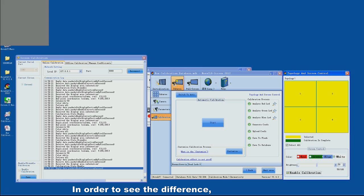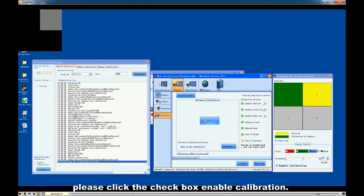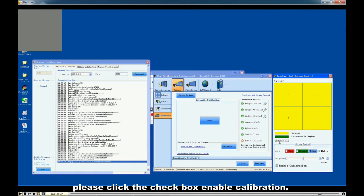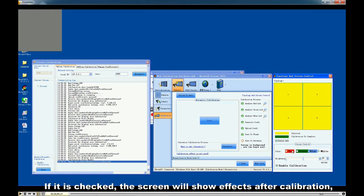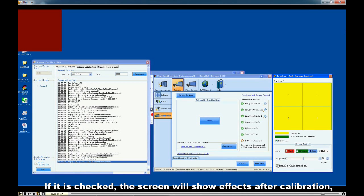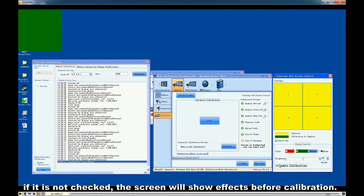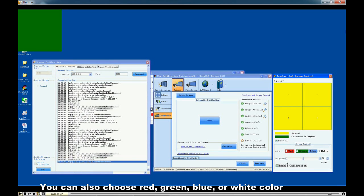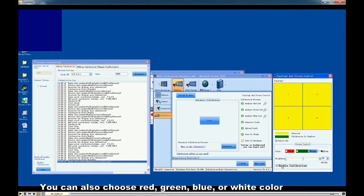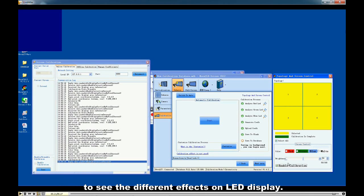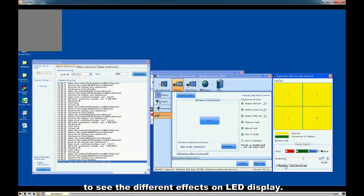In order to see the difference, click the checkbox Enable Calibration. If it is checked, the screen will show effects after calibration. If it is not checked, the screen will show effects before calibration. You can also choose red, green, blue, or white color to see the different effects on the LED display. That's all about this video. Thanks for watching.